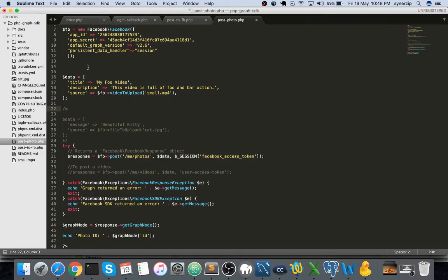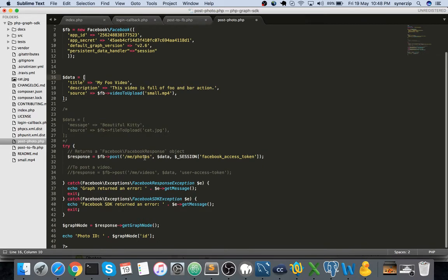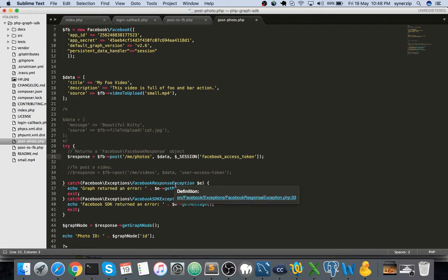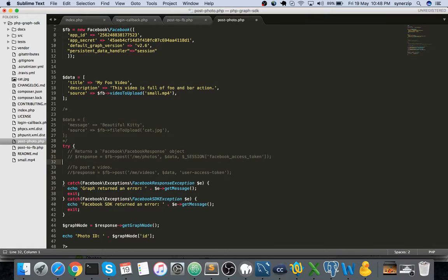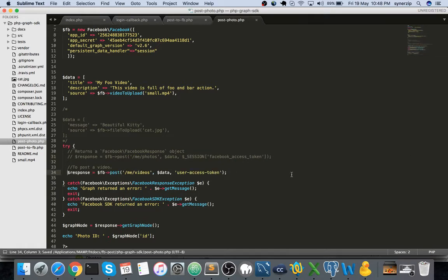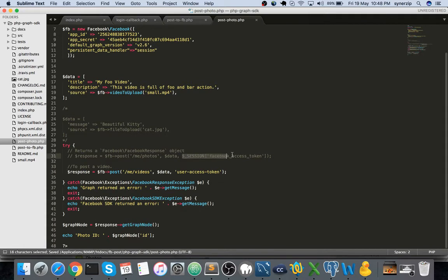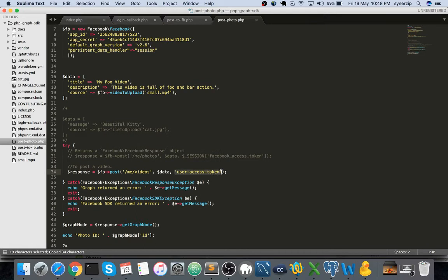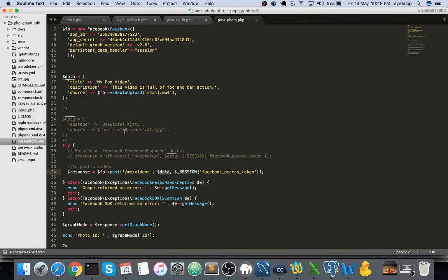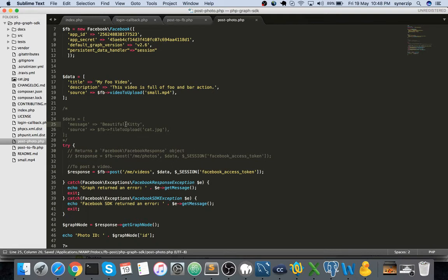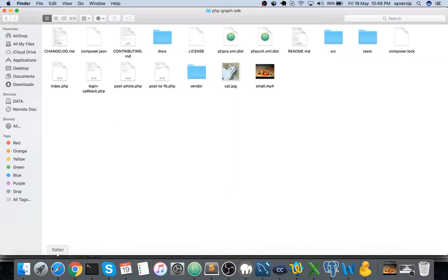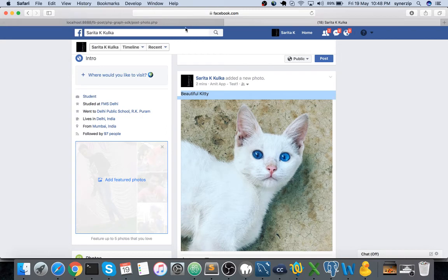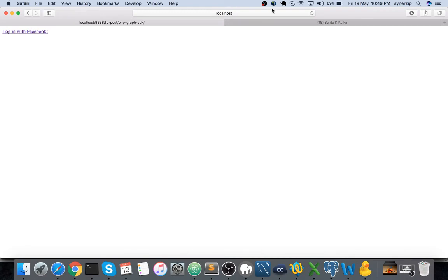I've uncommented this. You can see earlier we were using me slash photos while posting photos, but now we're using me slash videos, and then the access token. Let me copy paste the session access token that we generated, and we're passing the data as is. I think this should work, let's see if I've not missed anything.